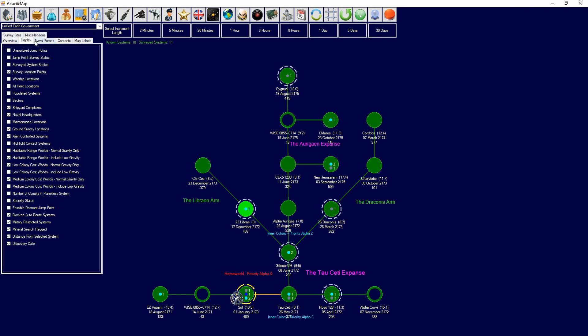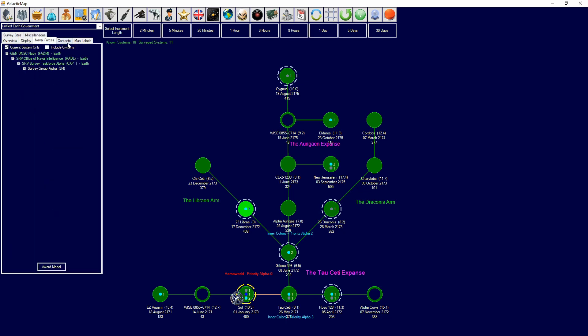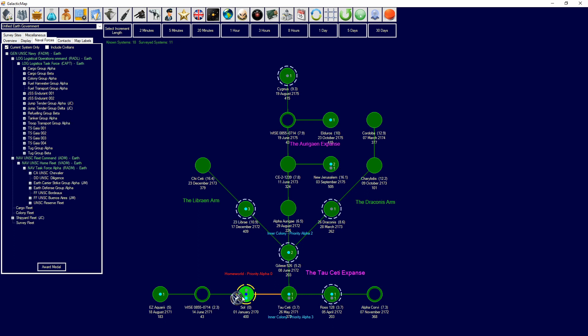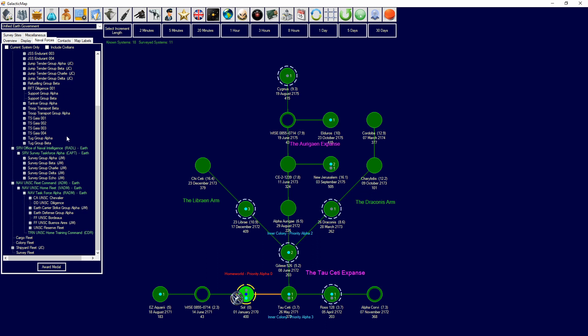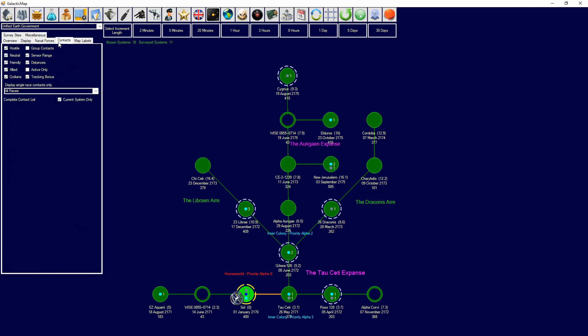Then, we have naval forces, which will show all your naval forces in that system accordingly. And, you can award medals from this. And, you can also include civilians if you want to. And, current system only. You can see all your ships across the entire galaxy.